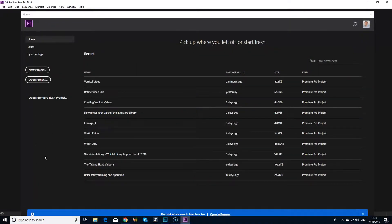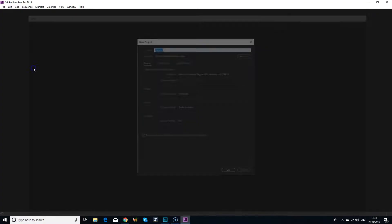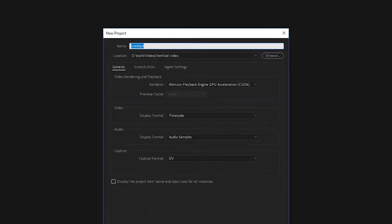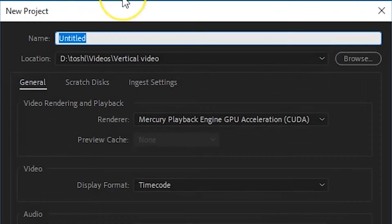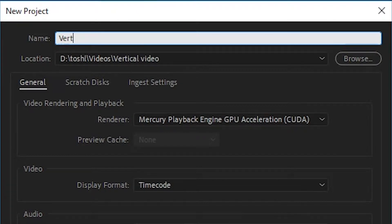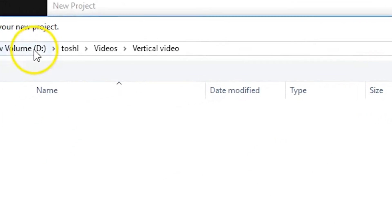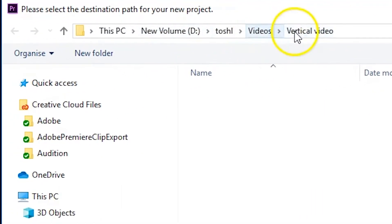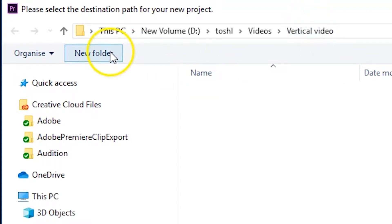Open Premiere Pro and click on the new project button. The new project window will open and you can give the project a name. In this case I'm going to call the project vertical video. For the location, click on browse and navigate to the location where you want to keep the project. If you don't have a folder created yet, you can click on the new folder button and create it.